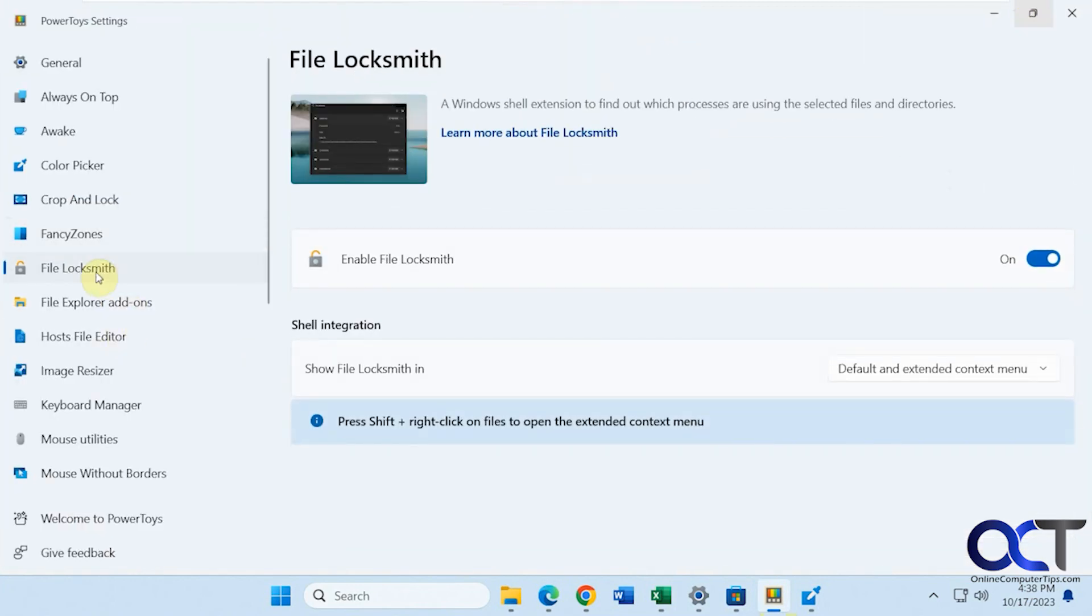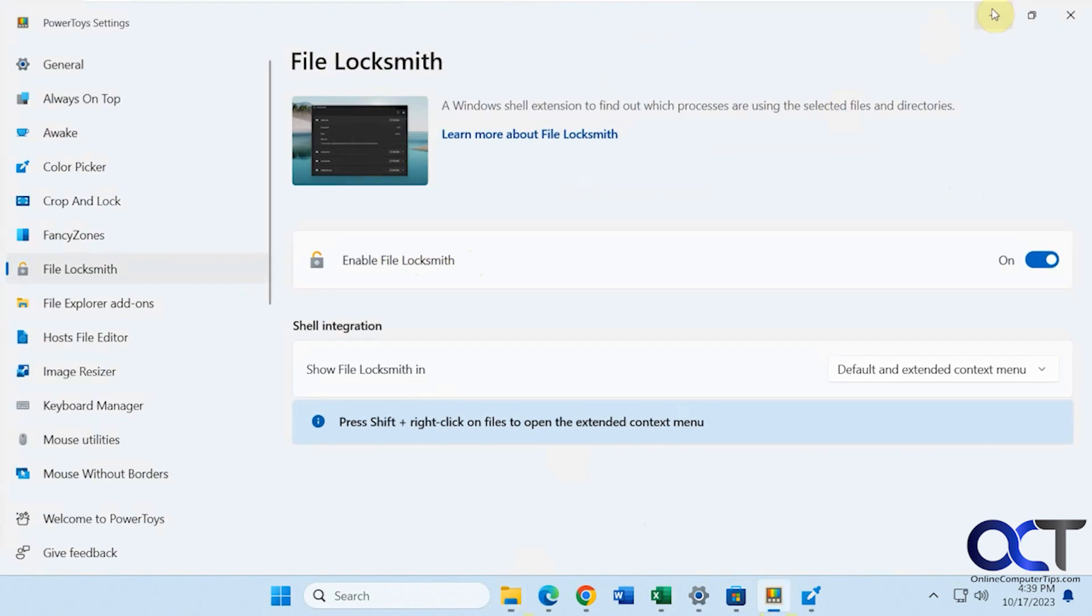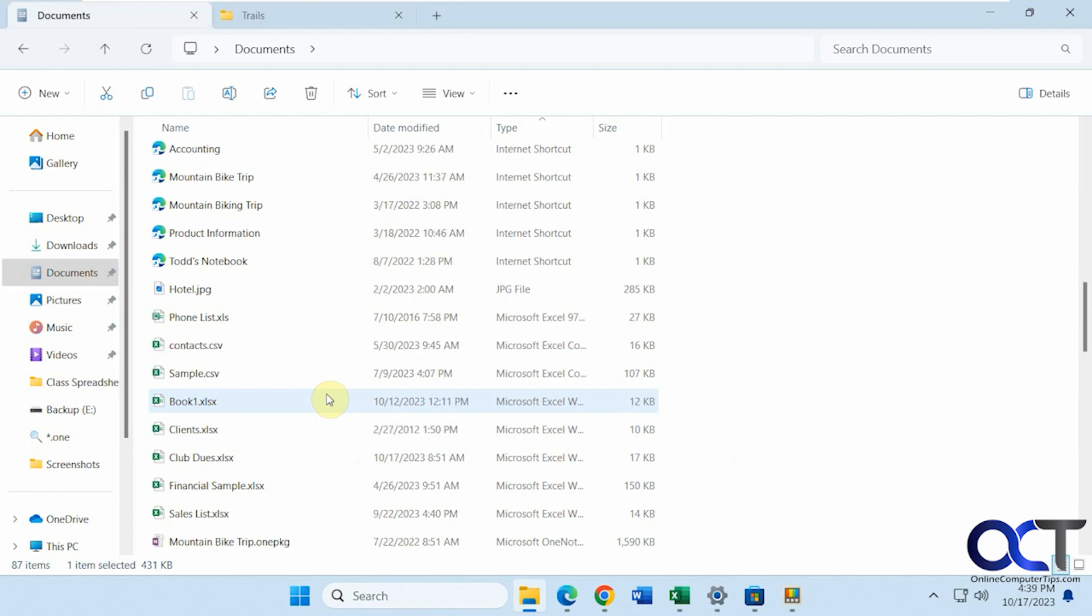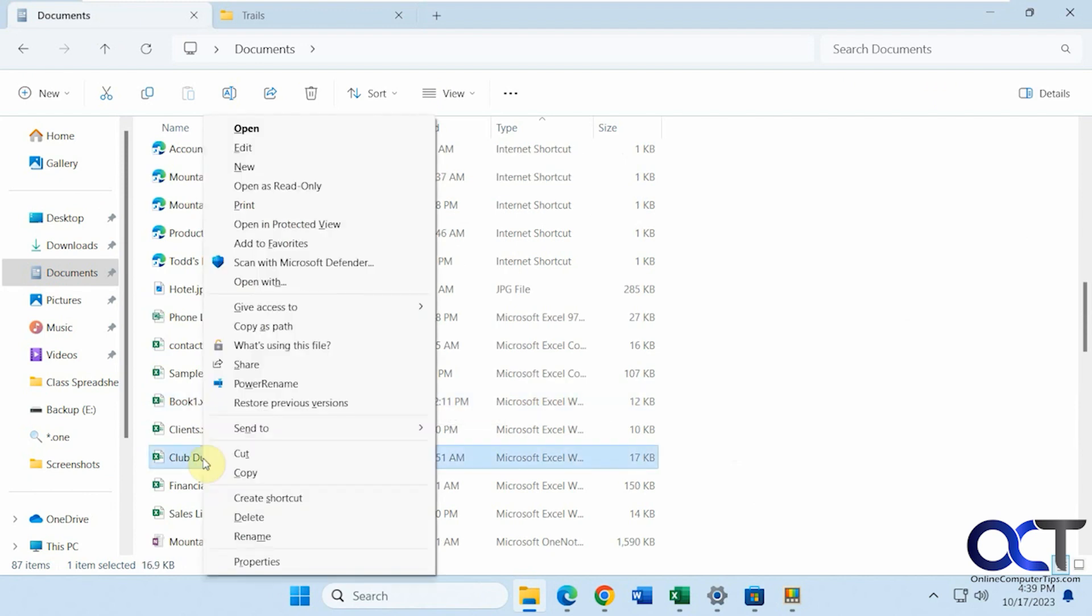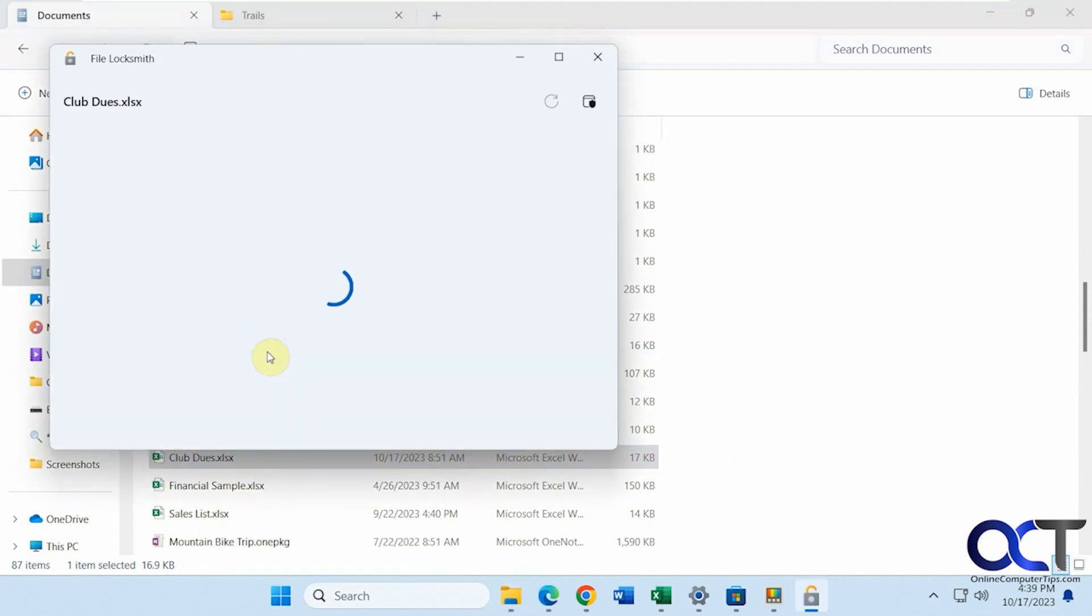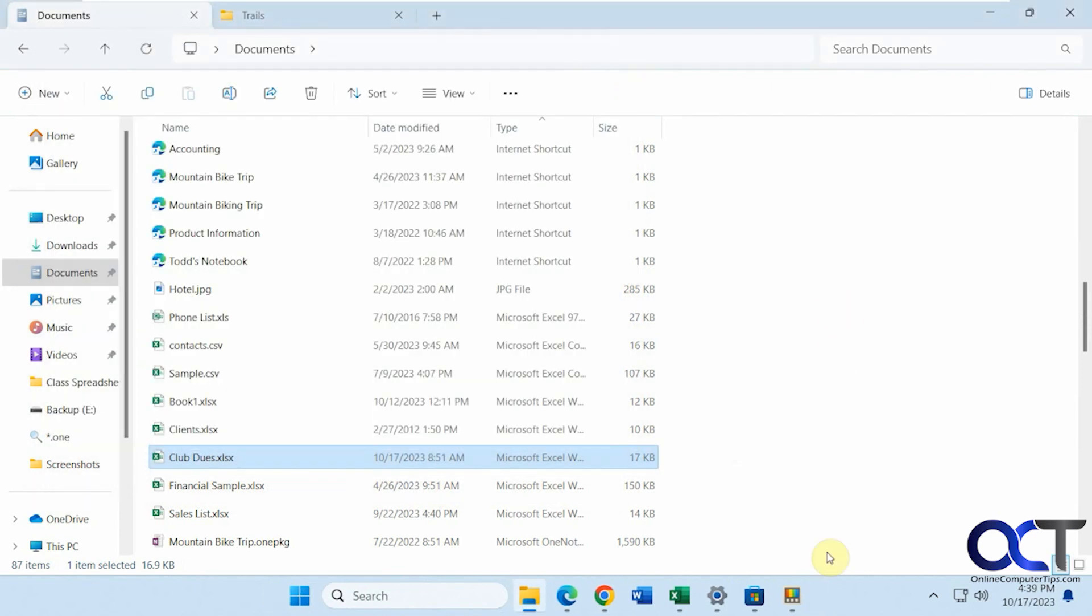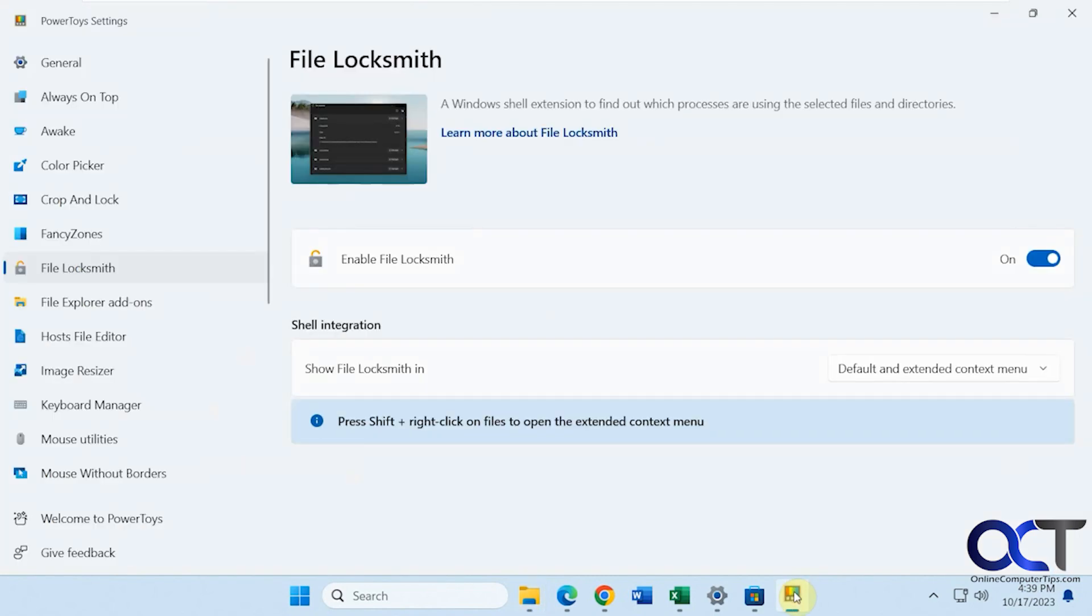File Locksmith. This is a pretty good program here. So if you have a file locked open and you're not sure what's using it. Let's say you're trying to delete or remove it and it says it's in use. You could go to that file. So let's say the spreadsheet that we have open right now. Hold down Shift. What's using this file? You can see it's in use with Excel. And then you could end task if you want to kill it. It actually shows the process ID and the user and the path to the file.